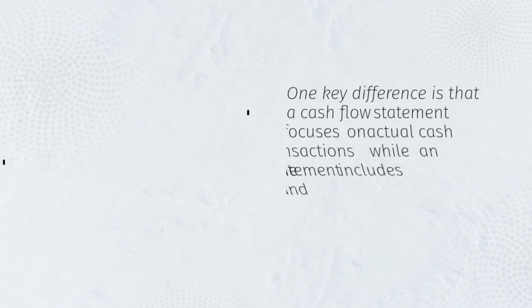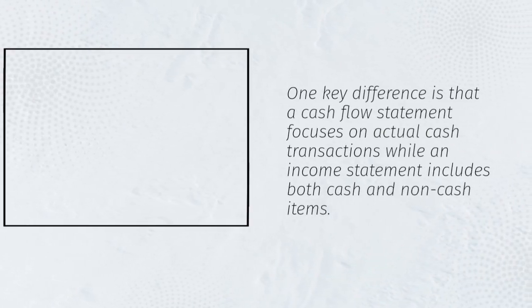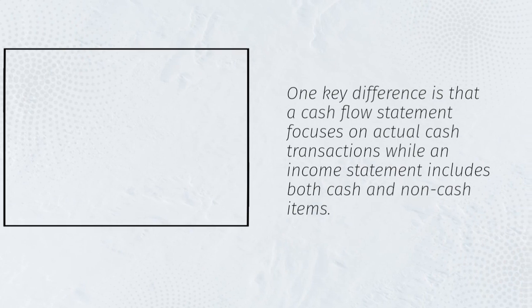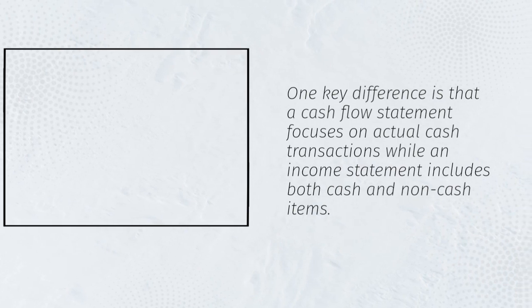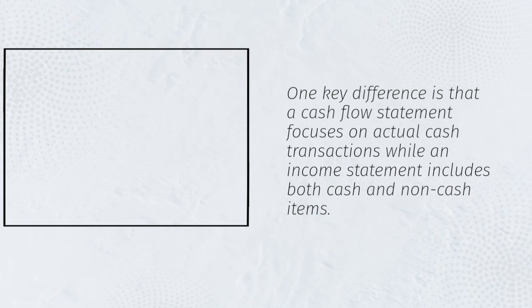One key difference is that a cash flow statement focuses on actual cash transactions while an income statement includes both cash and non-cash items.